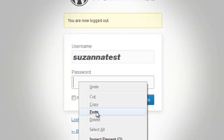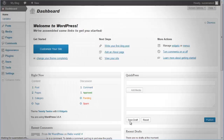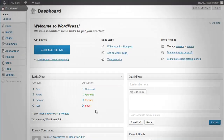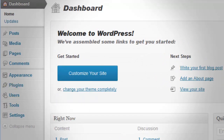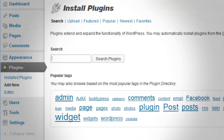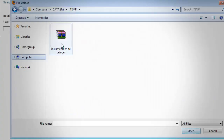You need to log in to the administration page of your website. Once you are logged in, on the left side menu you will see the tab Plugins. Navigate to Add New, either on the top or on the left sidebar. We are going to upload the InstaMember zip file that you downloaded from your member area.